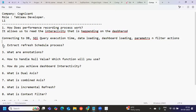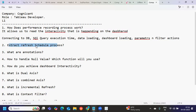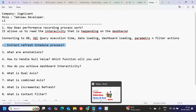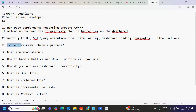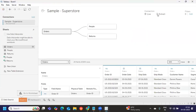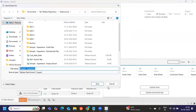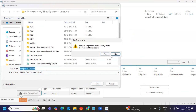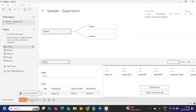The next question is: what is the extract refresh schedule process? It is important to know what an extract refresh is, how to schedule it, and most importantly how to explain the process in an interview. First, your data connection is through an extract — the system has created an extract for you, connected somewhere on the server.